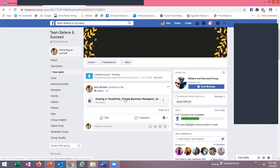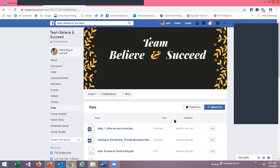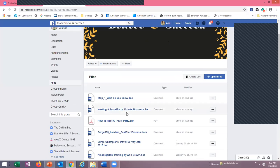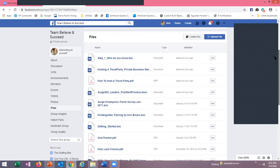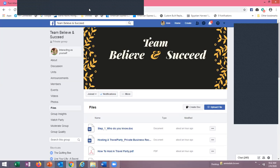Those instructions are right here on our team page in the file cabinet under 'Host a Travel Party.' Read through those and actually host your travel party. Now the next thing we're going to cover is Canva. Canva is a software that we use to create flyers and all kinds of things within our business. I find it to be a very user-friendly tool.